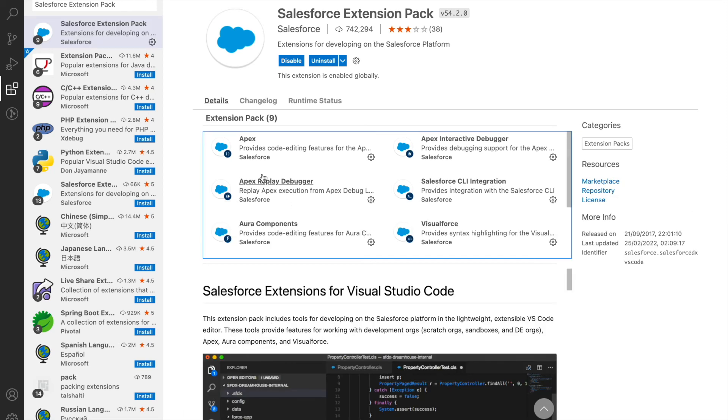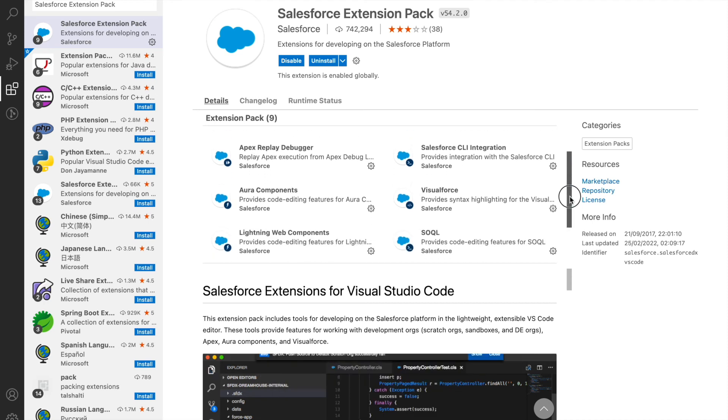If you see, this is already installed in my machine. What does this include? This includes all these extensions: Apex, Apex Replay Debugger, Lightning Aura Components, CLI integration, and so on and so forth for SOQL, Lightning Web Components.